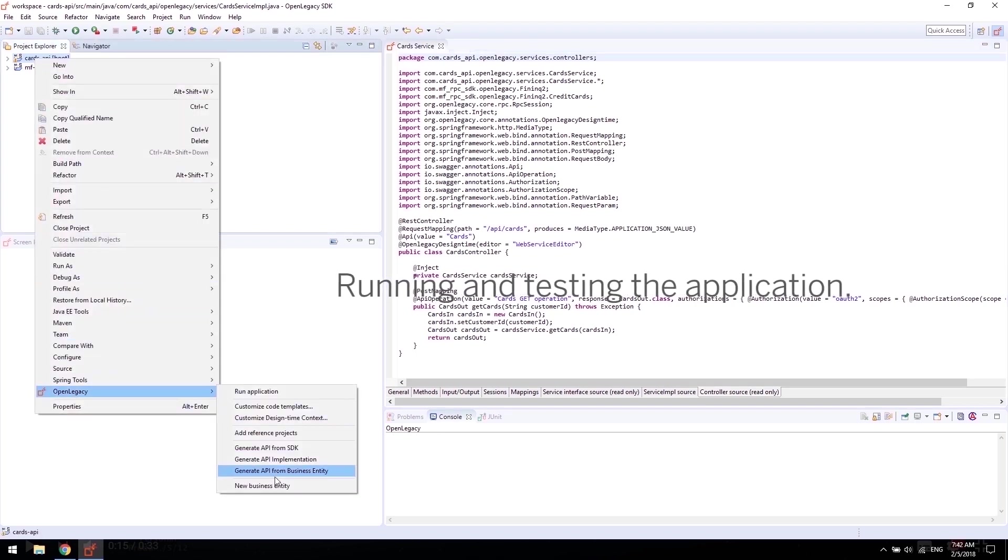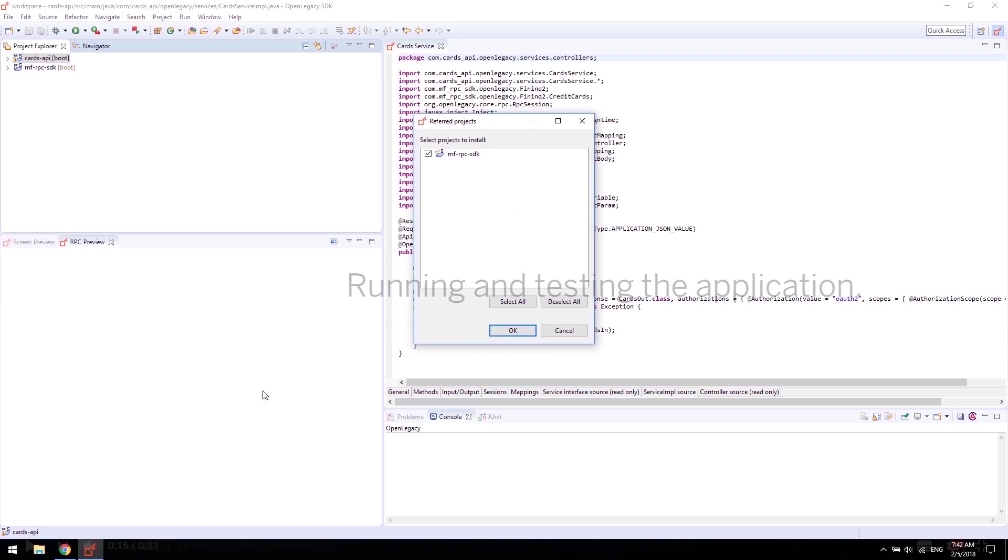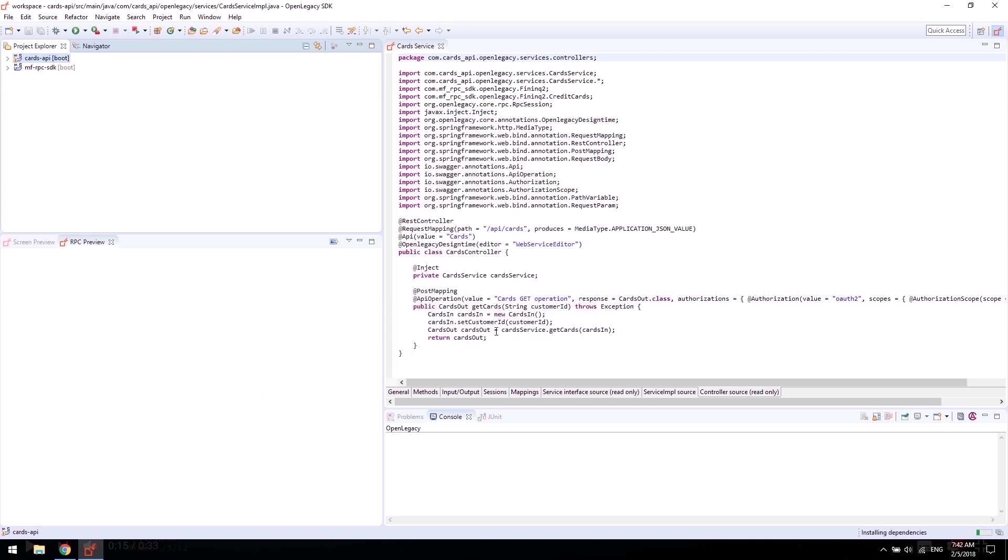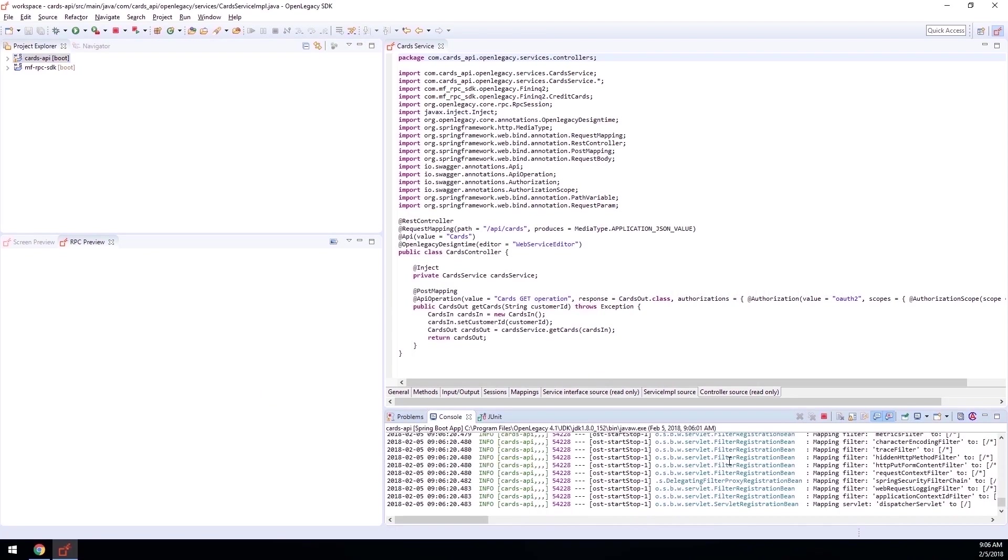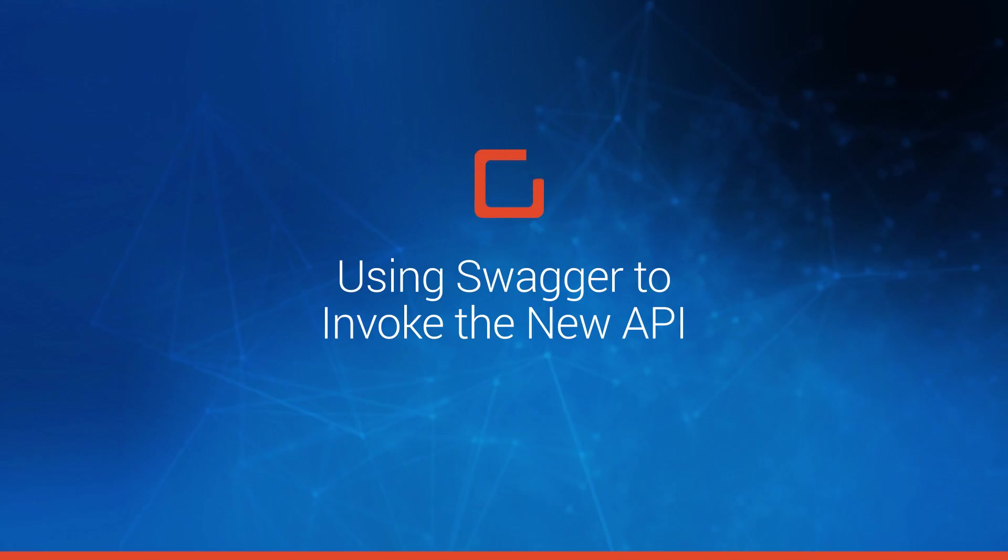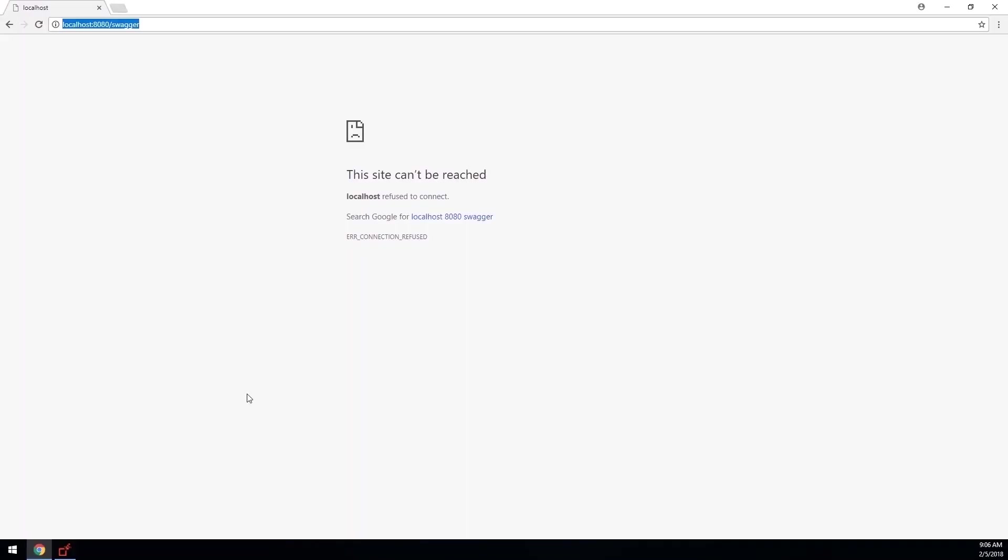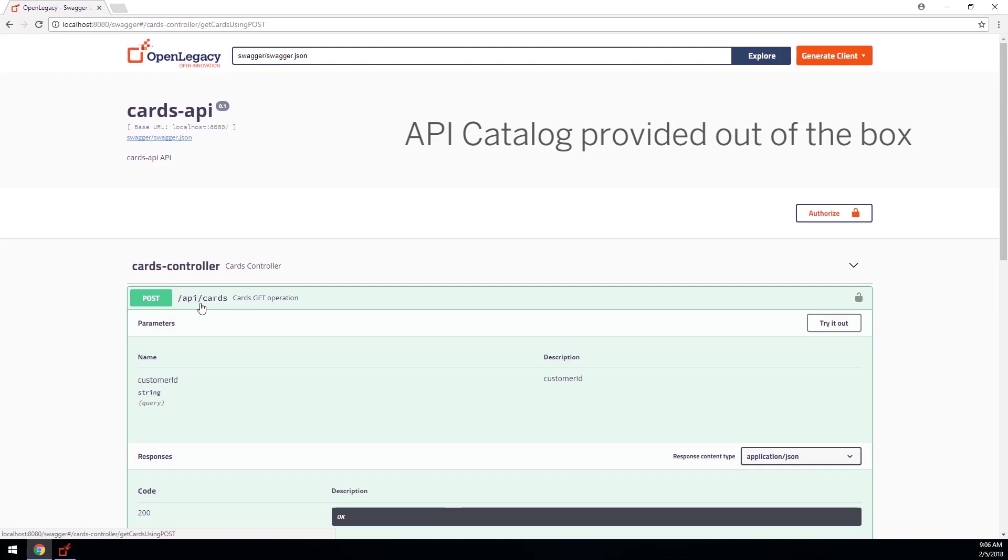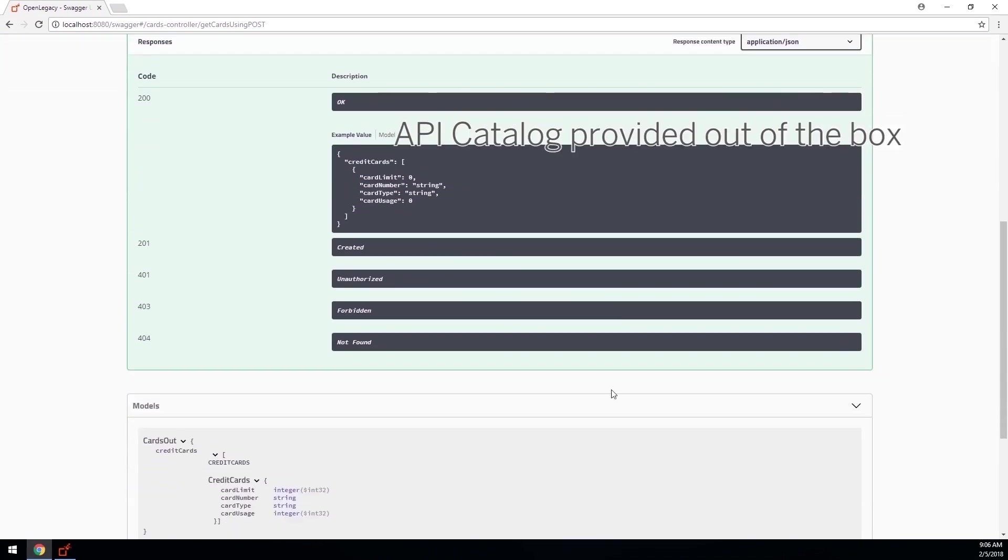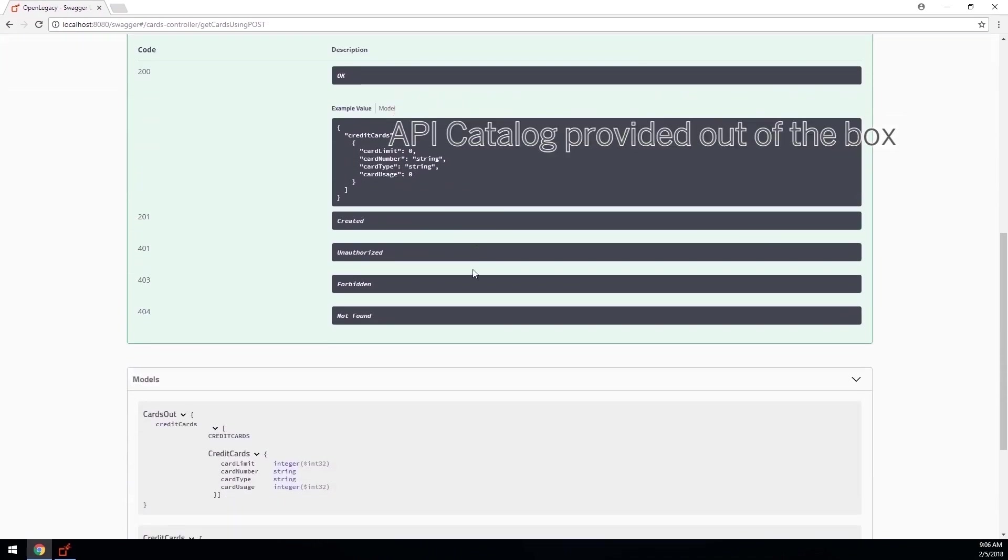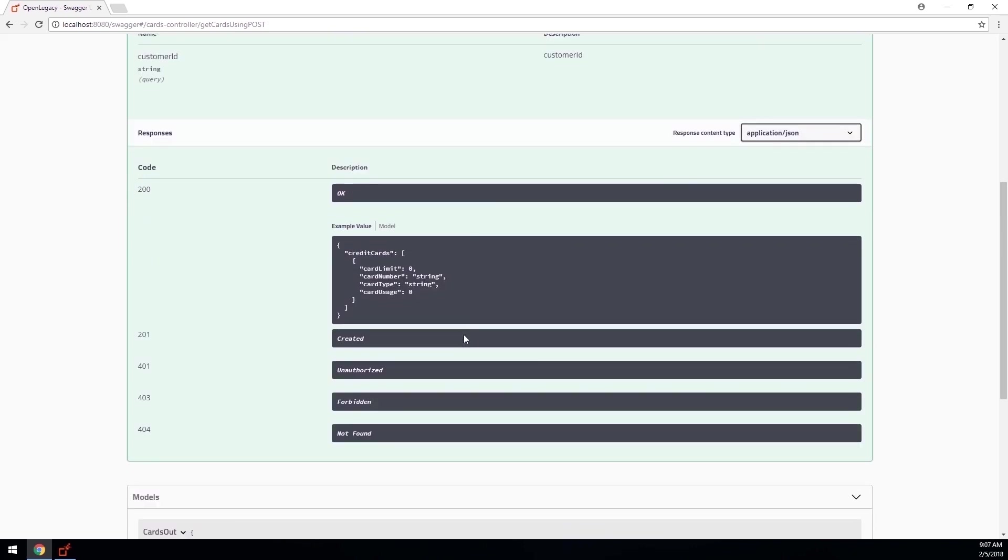We can now run the application. Using a browser, we can now see the API catalog, invoke the new API and its documentation, the request and response, and test it in the Swagger page.